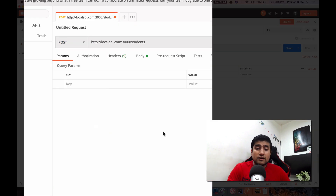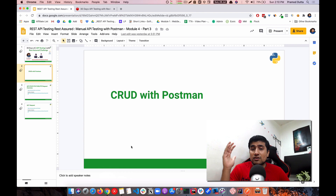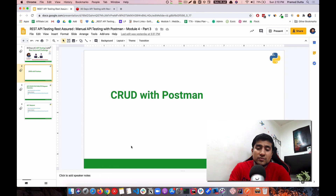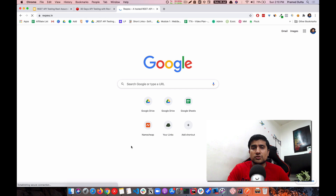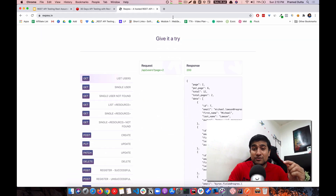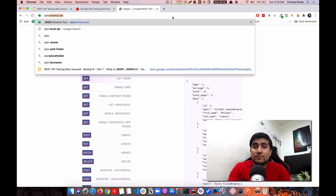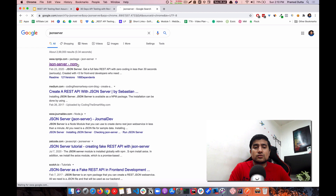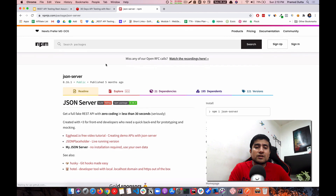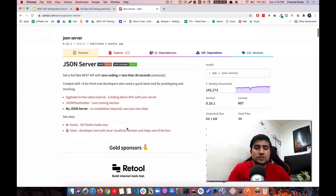The most important thing is that we need an API to work with. If you've seen lots of videos online, they typically use a simple request-response API — but we're not going to do that. We're going to create our own API using a library called JSON Server, which creates a fake REST API available on your local machine.